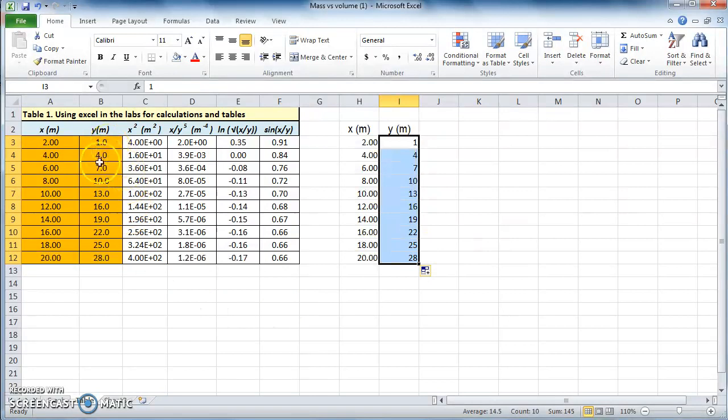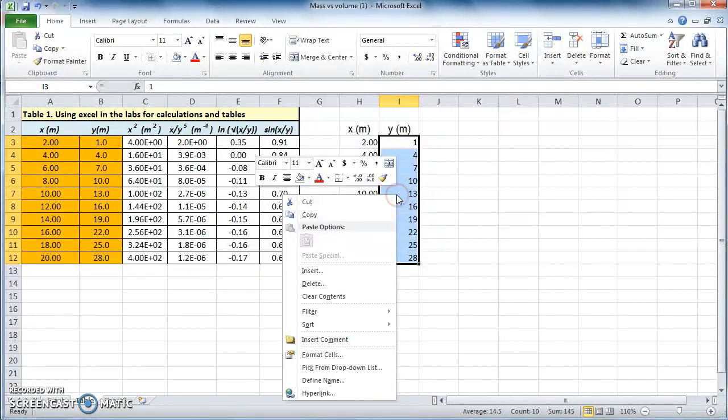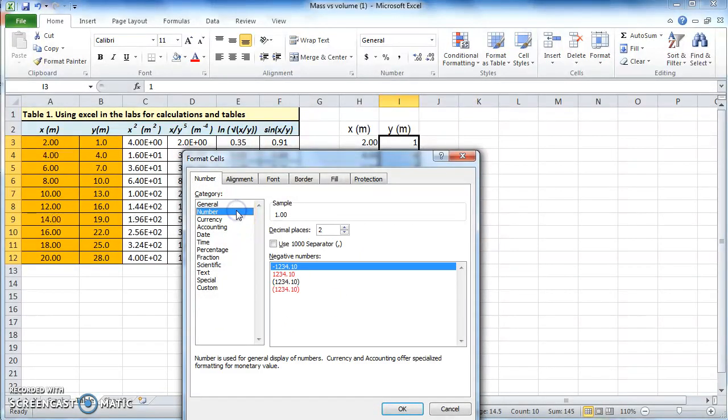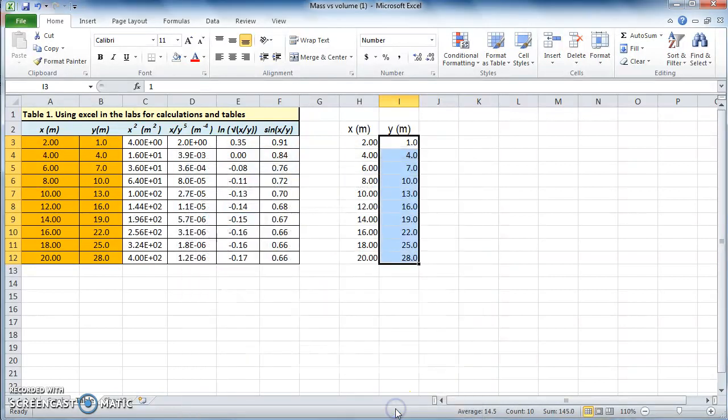But here, if you've noticed, the number of decimal places is equal to 1. So let's select this area. Well, it's been already selected. Let's right click and format cells. Go to number and reduce the number of decimal places to 1. Click OK, and there you go. So we've just reproduced the same two columns as we have in the original table.